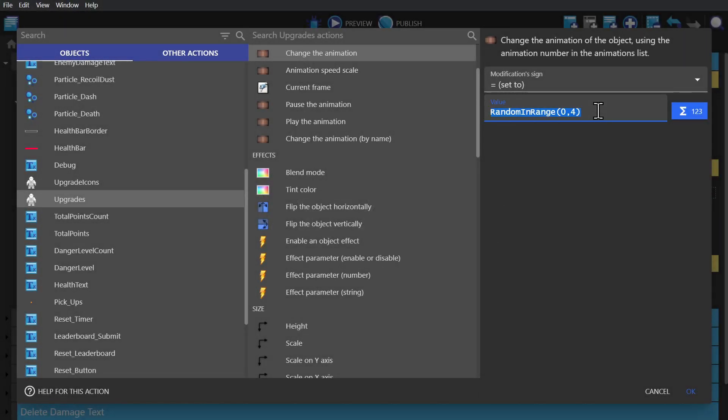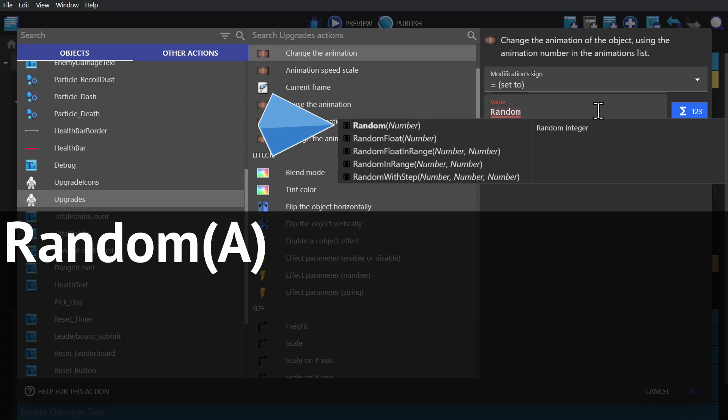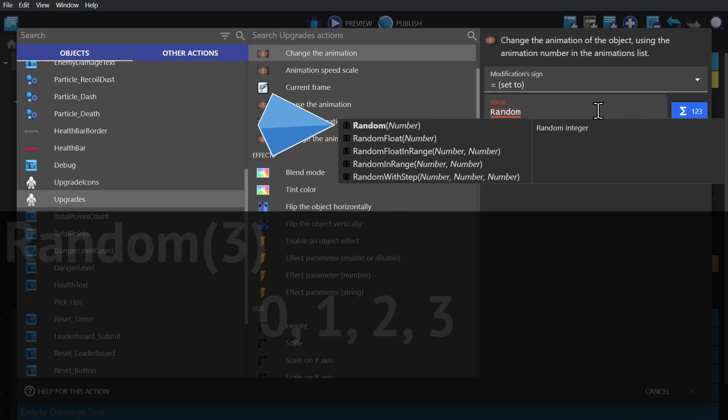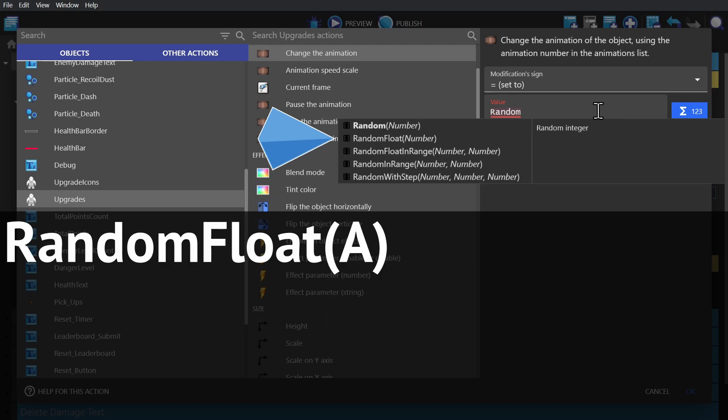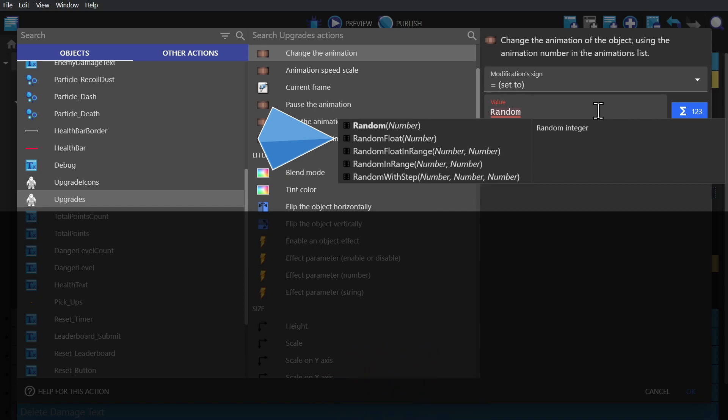So if we type in random, we'll see our options. The first option being random number, which will pick an integer between zero and whatever the number is you put in there. The next being random float, which will do the same thing, but include decimal numbers between zero and whatever the number is.